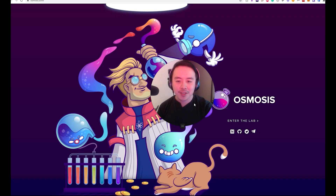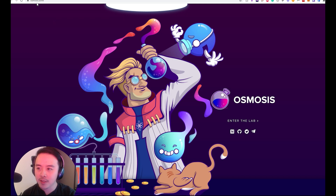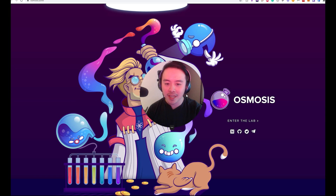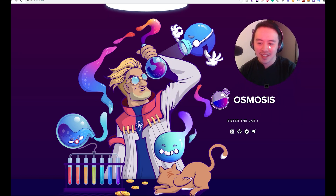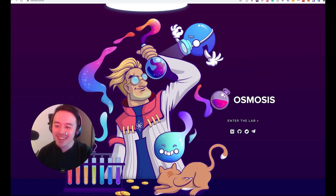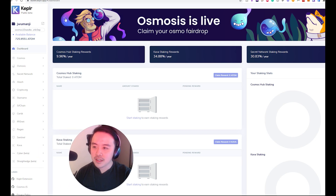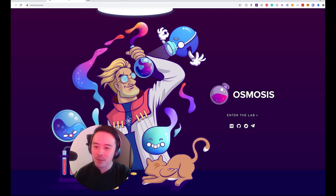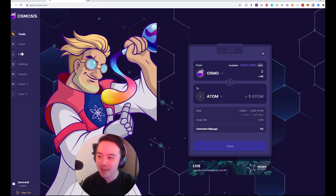Let's just jump right into it — I don't want to waste any time. So here we have the Osmosis platform. You can find it at osmosis.zone. We're going to run through setting up on how to enter the lab. There's this crazy DGEN Heisenberg going on here, and we also need the Keplr wallet, which we'll have to go and set up and install. And if you want to see some APY — some crazy APY — let's go take a look.